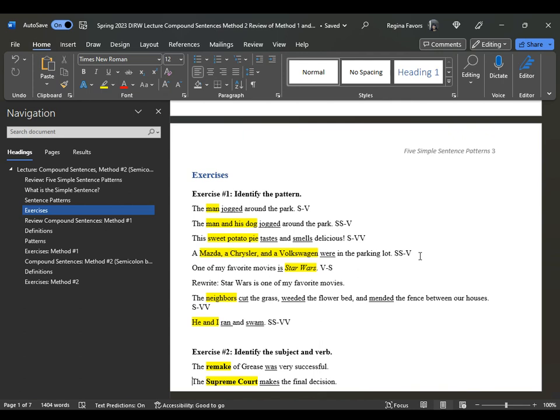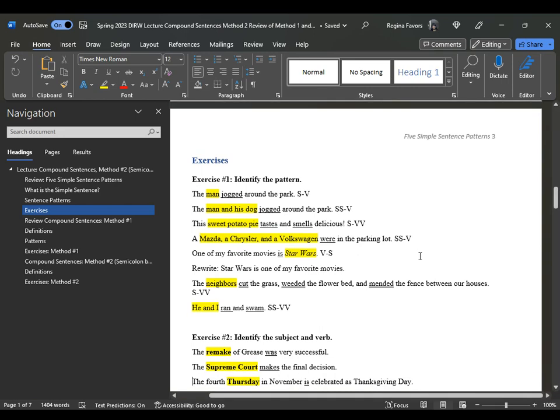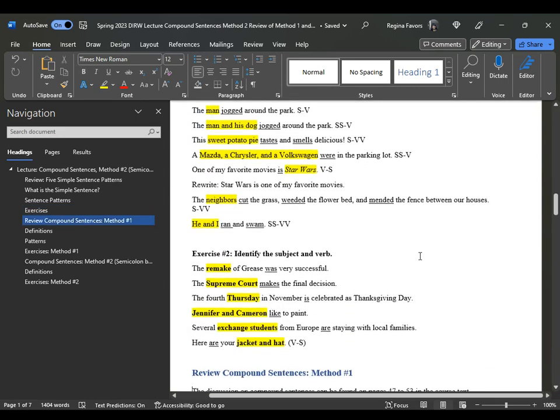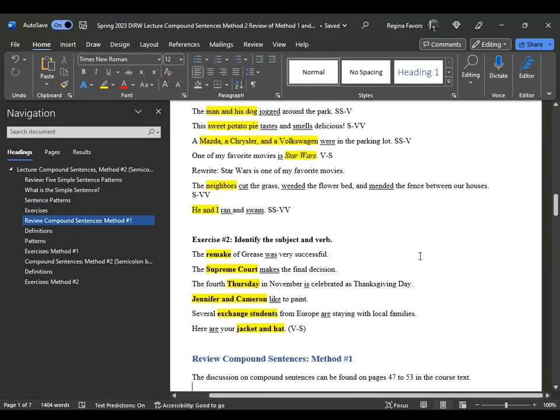"Neighbors cut, weeded, and mended." "He and I ran and swam." When identifying the subject and verb, understand that once you know what the subject of the sentence is, you will be able to locate the verb and determine whether it is singular or plural.